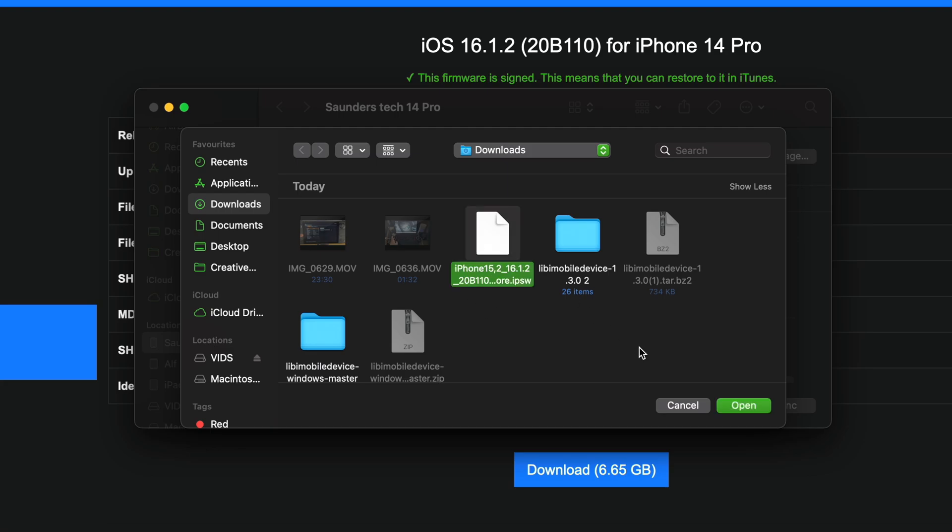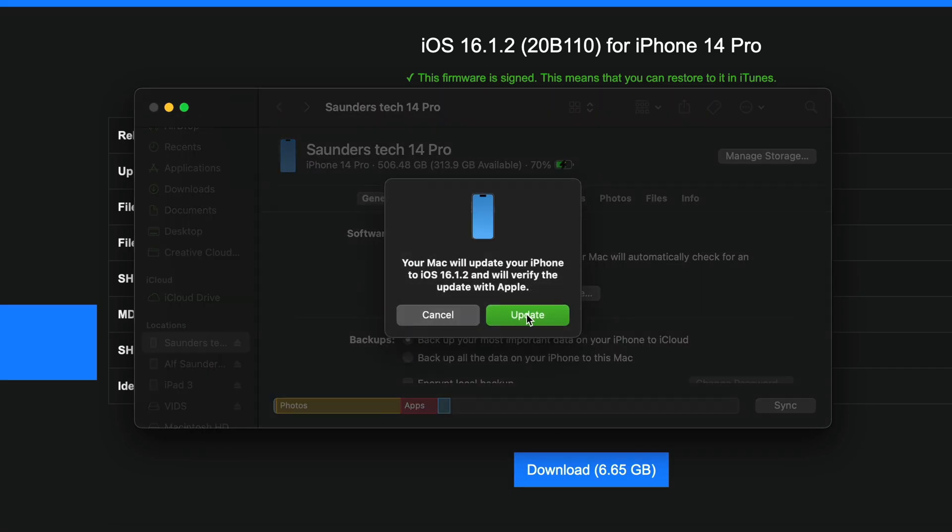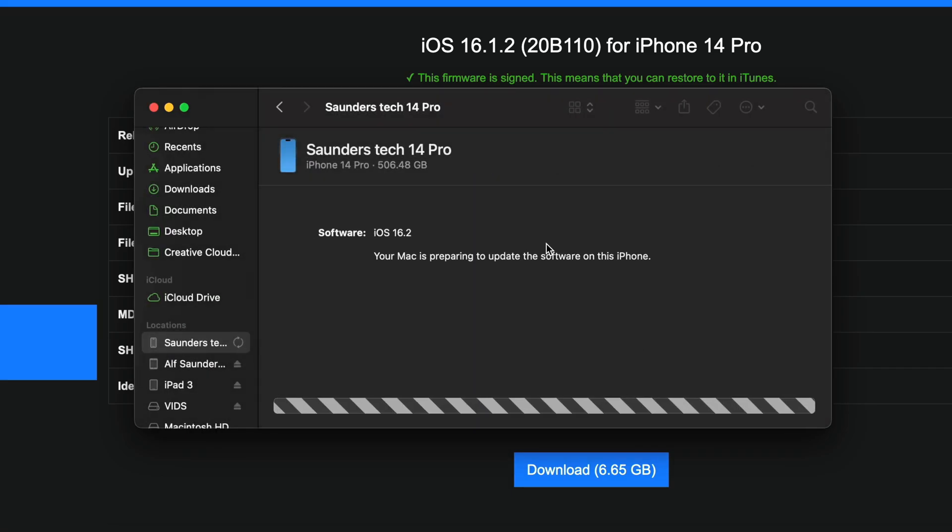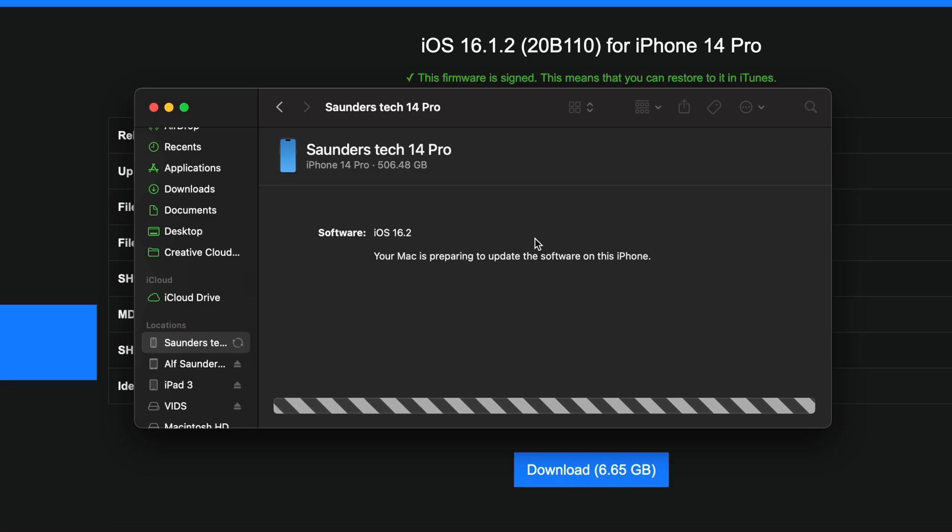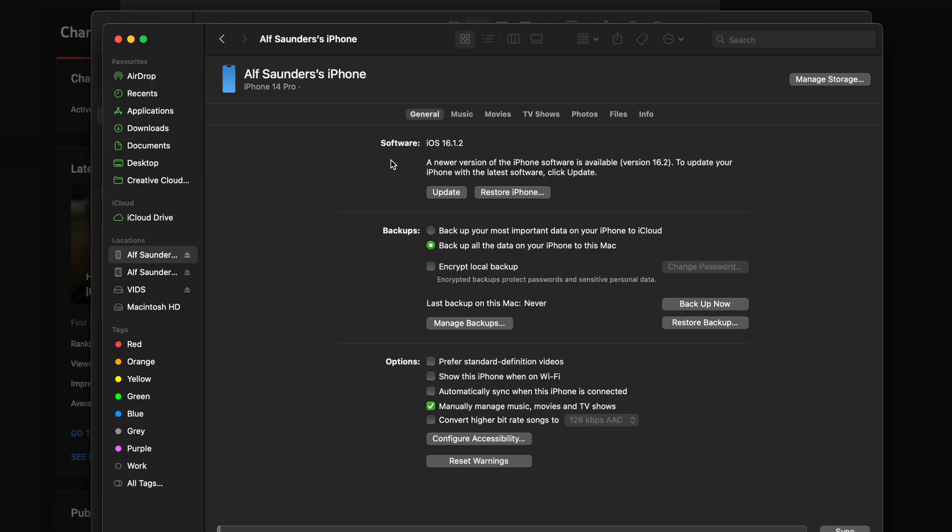We are then going to select the older iOS firmware, 16.1.2. We're going to click on open, and it's going to say update, but we are doing a downgrade. So now the downgrade procedure will start. You can now see the device has been downgraded successfully to the older iOS 16.1.2.